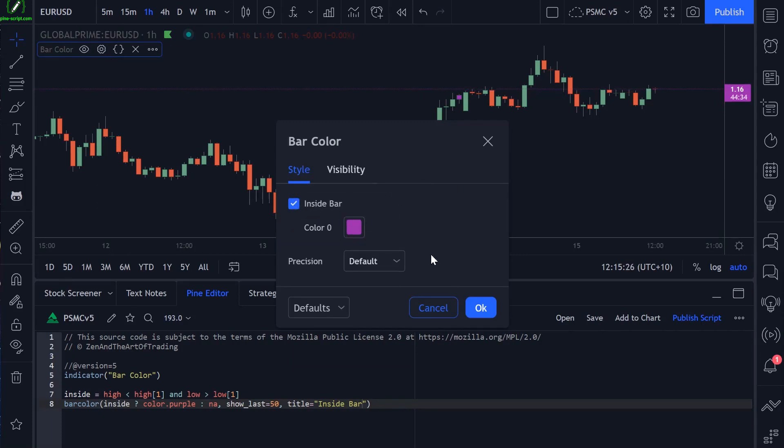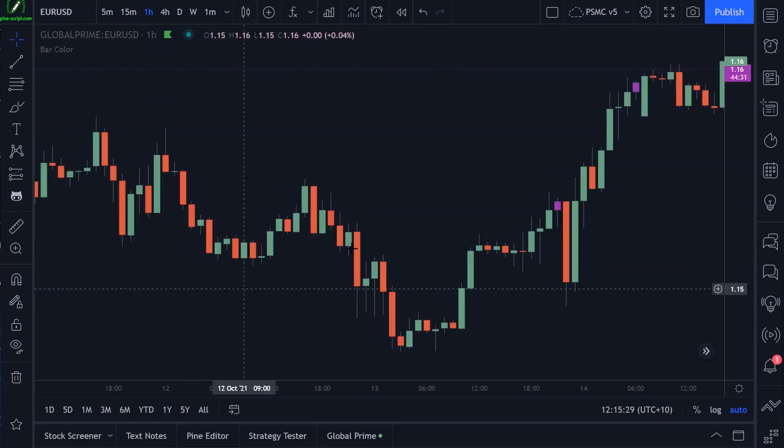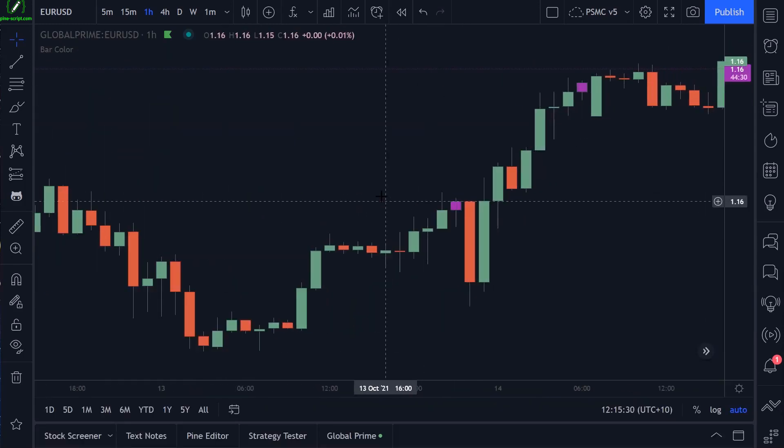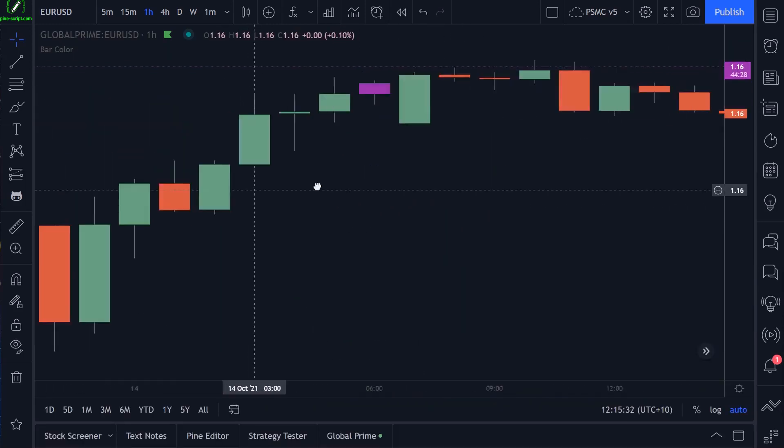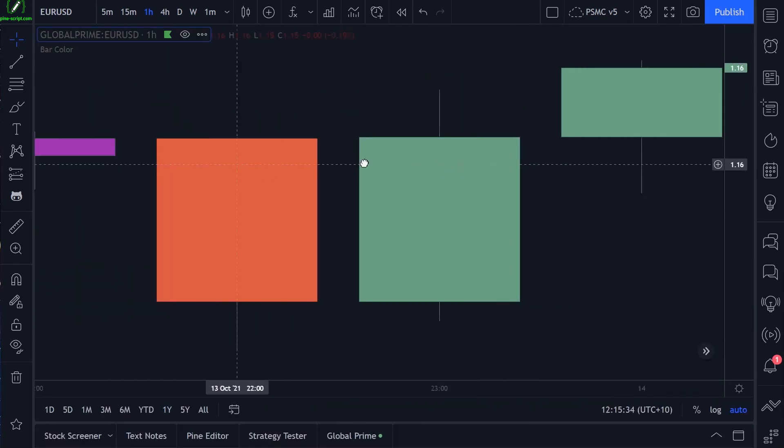Very simple function here. There are some slight limitations with it, however. As you can see, if I zoom right in close here, we cannot change the border color or the wick colors using this bar color function, which is annoying.